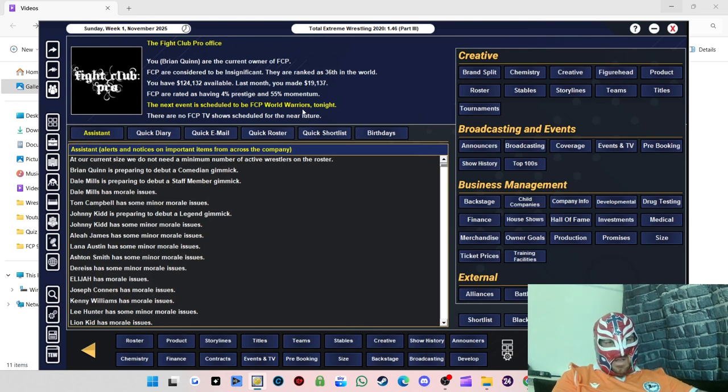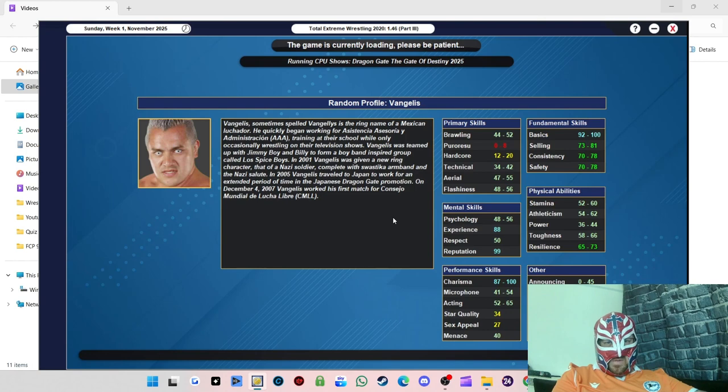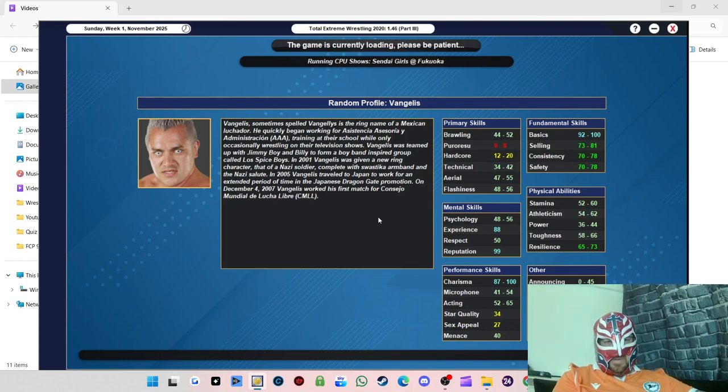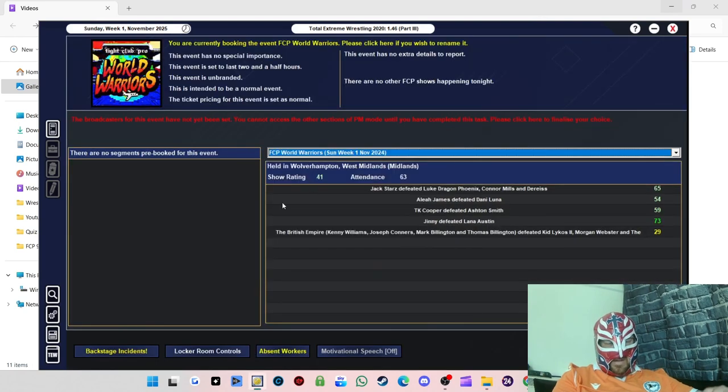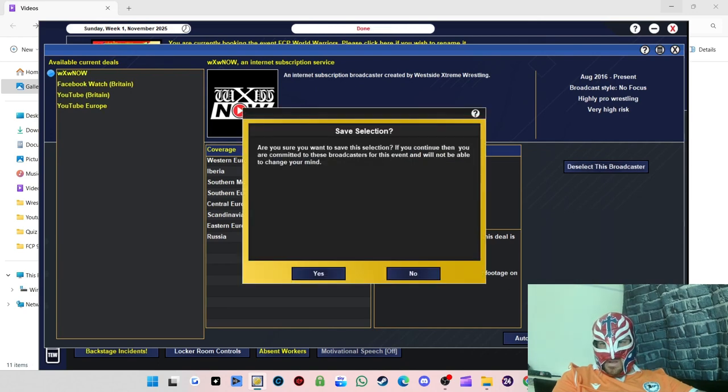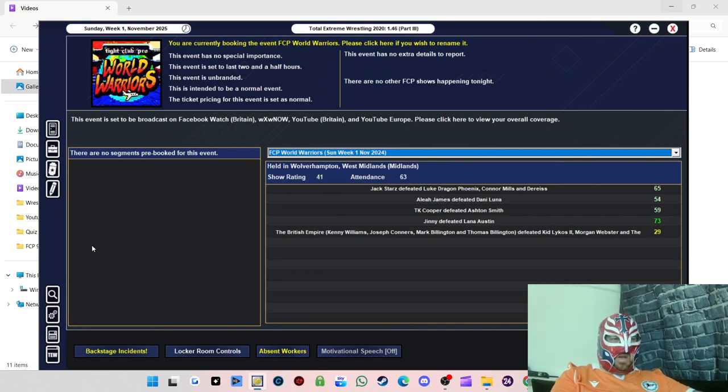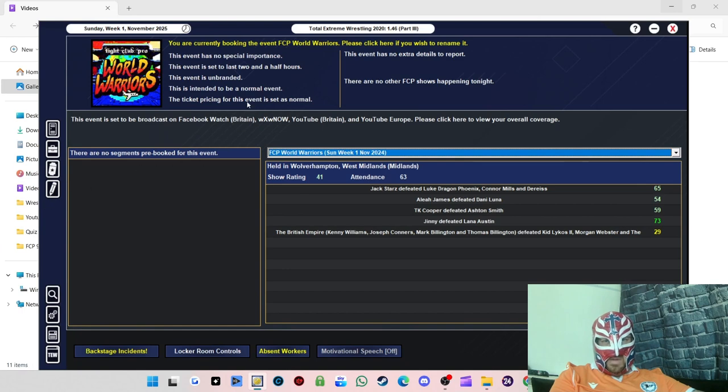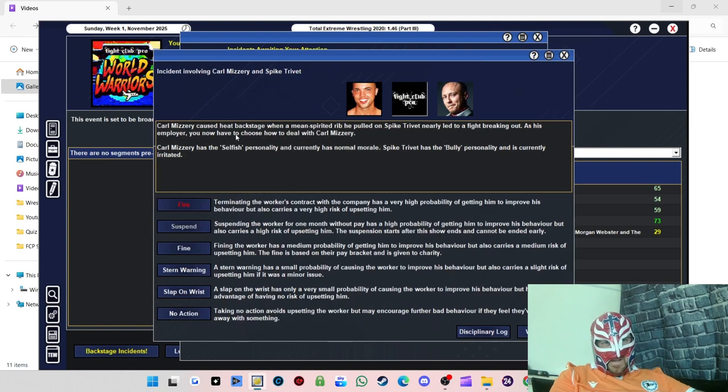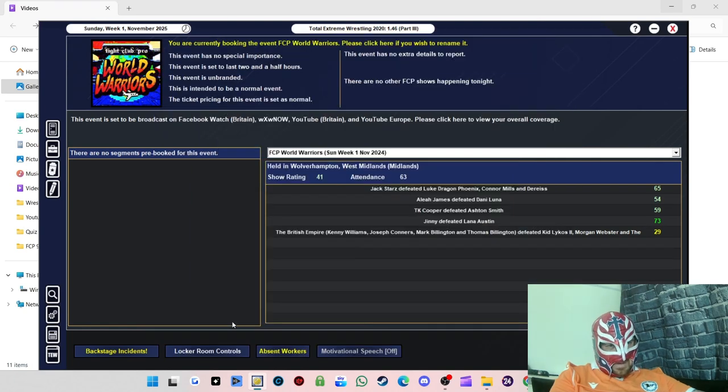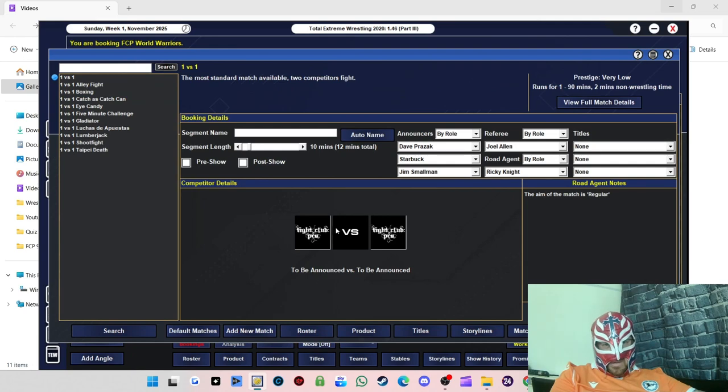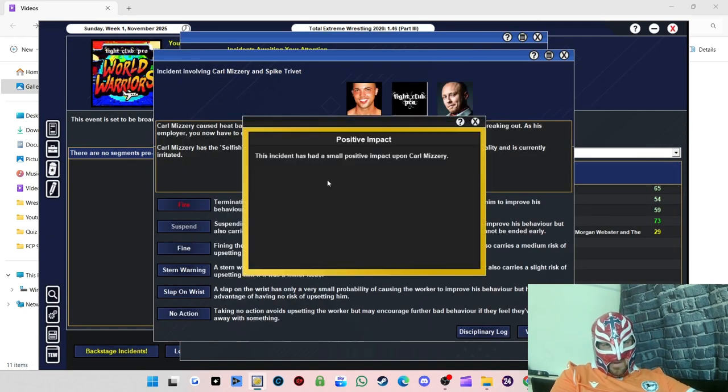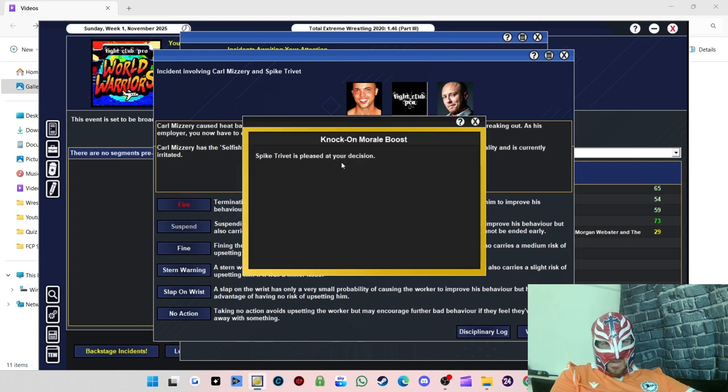Next show we've got is FCW World Warriors. Let's see how we get on. I did get rid of Cyanide and Prince Amin. I will be getting rid of a few workers after every show if they don't perform. I want to get the roster down as much as possible to save on costs and it just makes sense logistically. We can always get better workers down the road, maybe a few American, Japanese, or Mexican wrestlers coming in. Just got a backstage incident. Karl Misery caused heat backstage with a mean-spirited rib. I need to remember to do this. Karl Misery, you're gonna get fined. Spike Trivet is pleased with that.